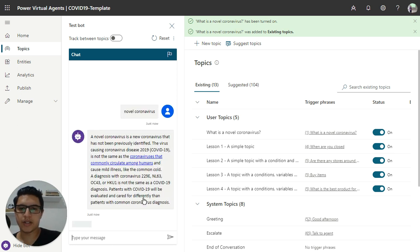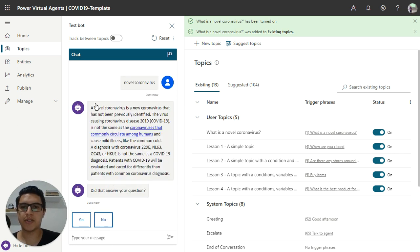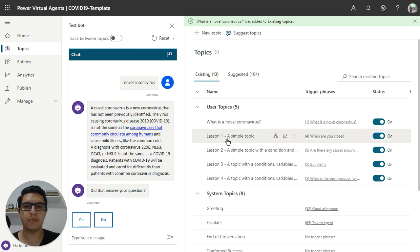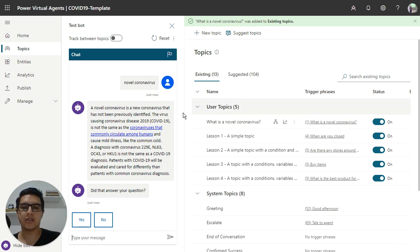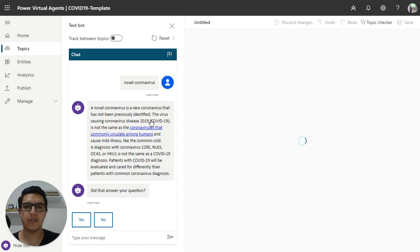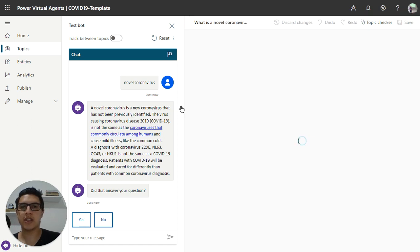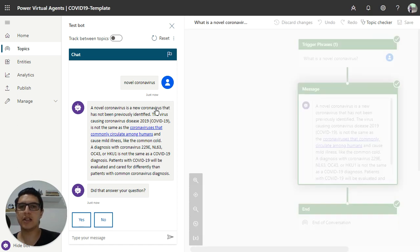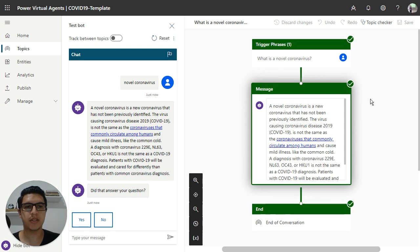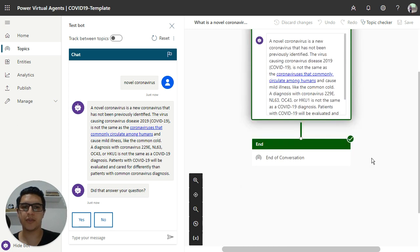And the chatbot understands this conversation, understands this topic imported, and shows a little message inside this topic. And the user can see now these questions inside your Power Virtual Agents.